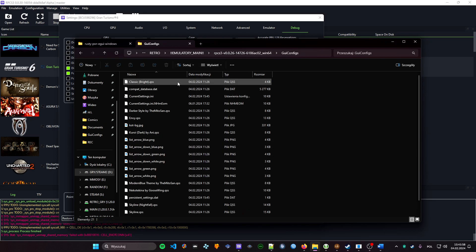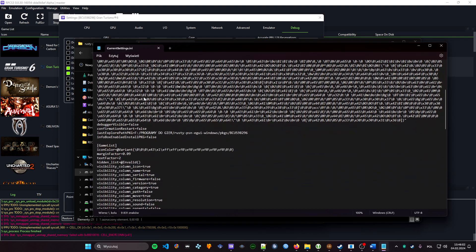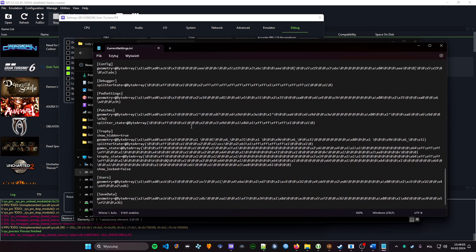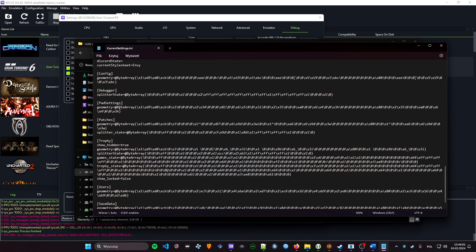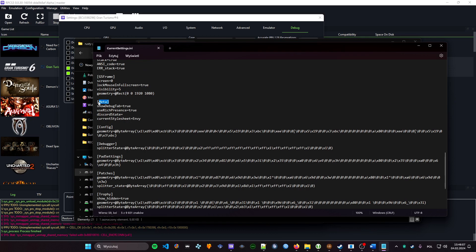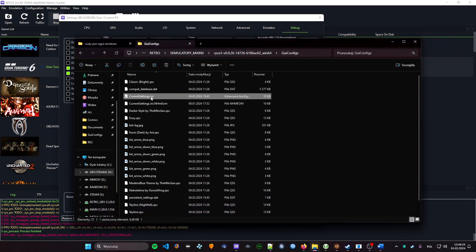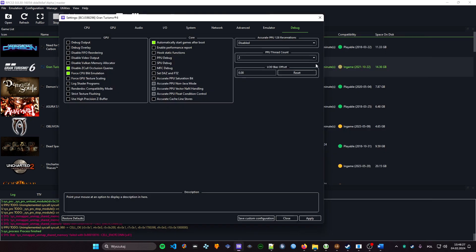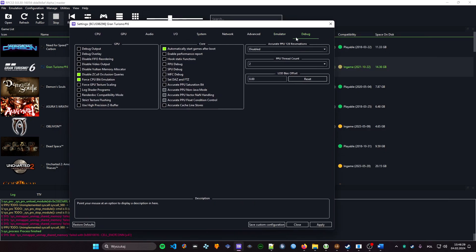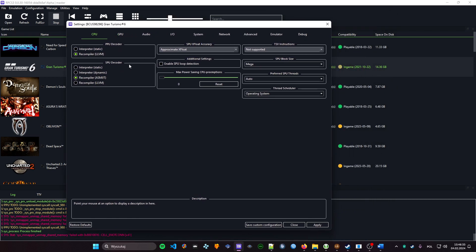Go to current settings, scroll all the way down, and here is meta. Here is show debug tab—you must change it from false to true. You save this and restart RPCS3. Now when you have this debug tab, we can change the configuration.